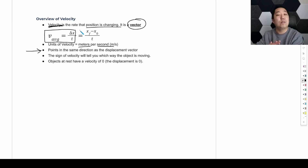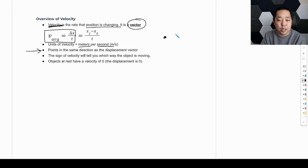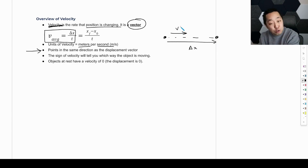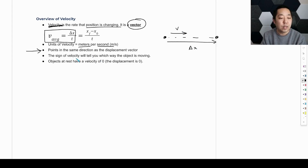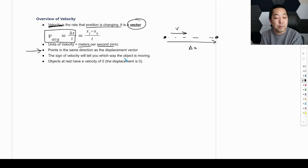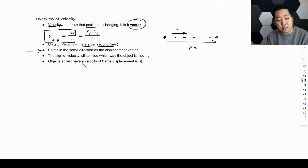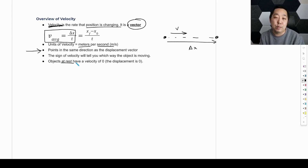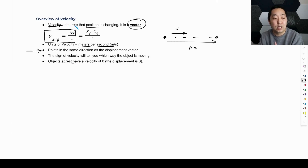If the displacement is to the right, then the velocity is pointing to the right, which should make sense. If an object is traveling to the right, not only is its displacement to the right, but we say its velocity is also pointing to the right. Just like displacement, the sign of the velocity is going to tell you the direction. Objects at rest have a velocity of zero — whenever something is at rest, its displacement is zero, and if its displacement is zero, its velocity is zero.